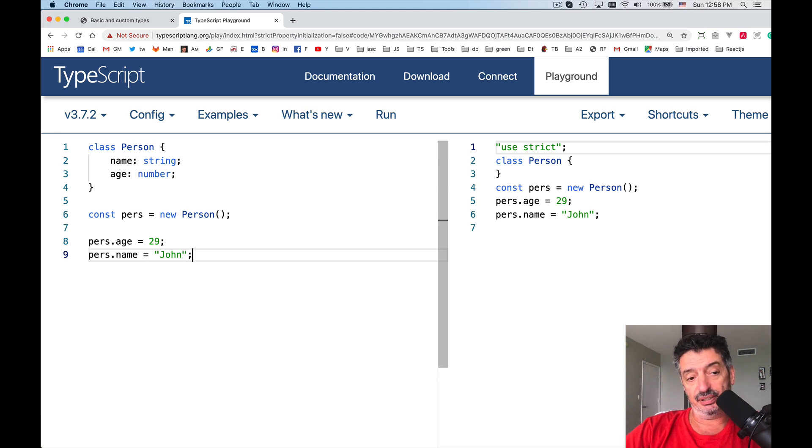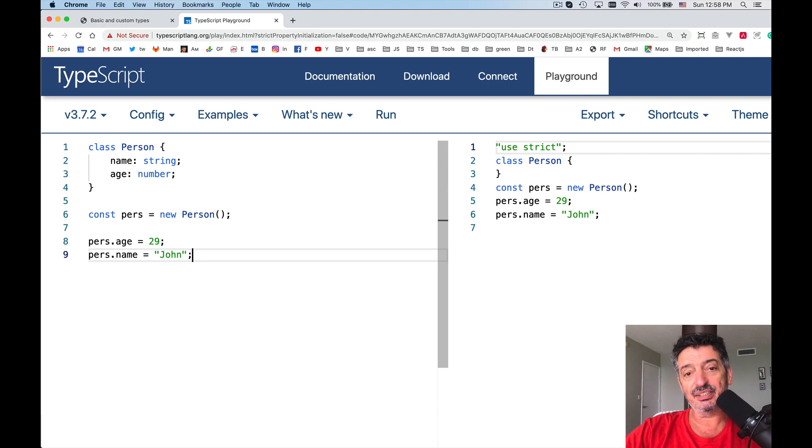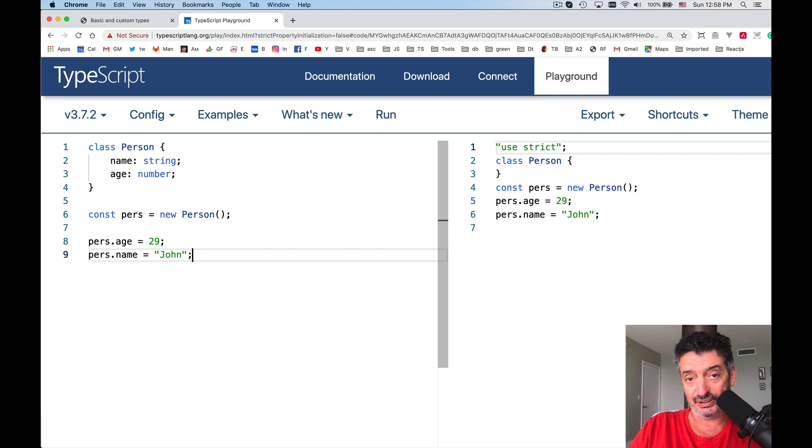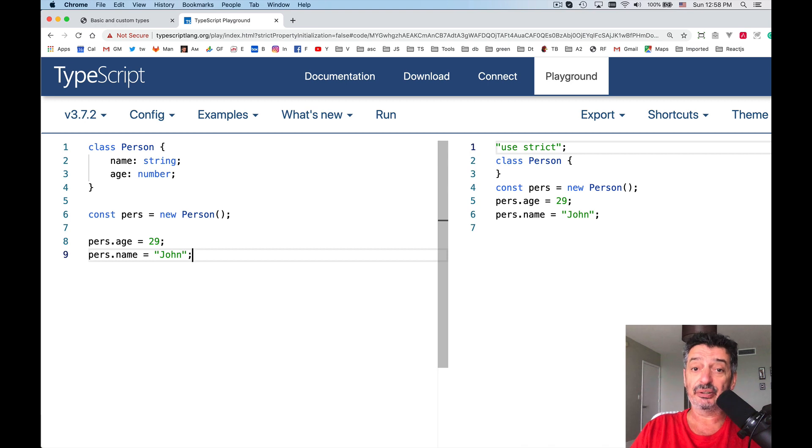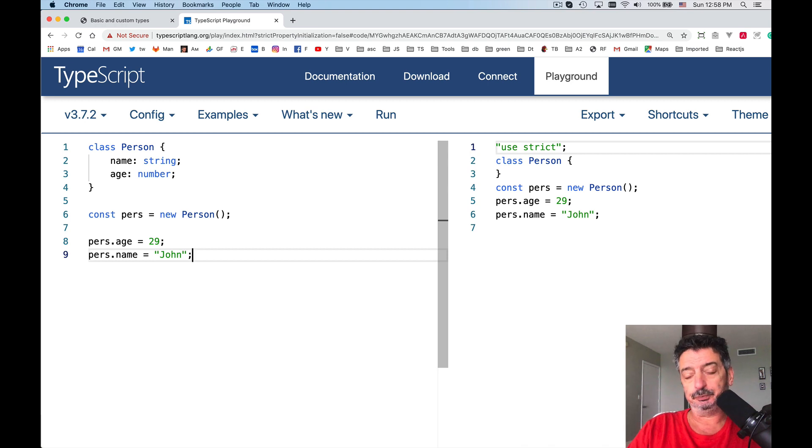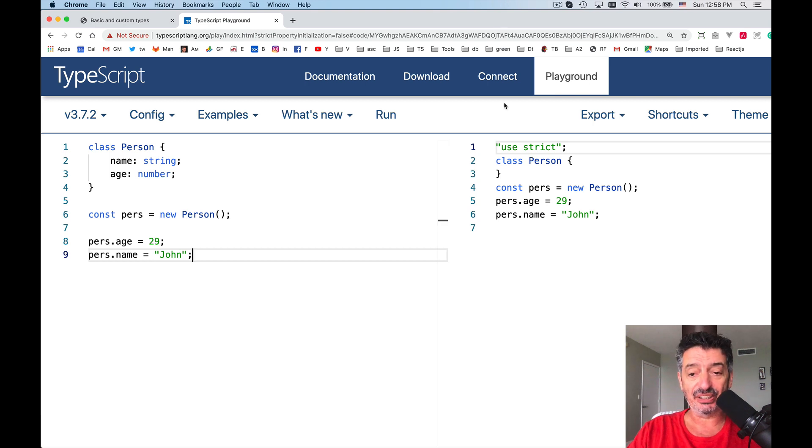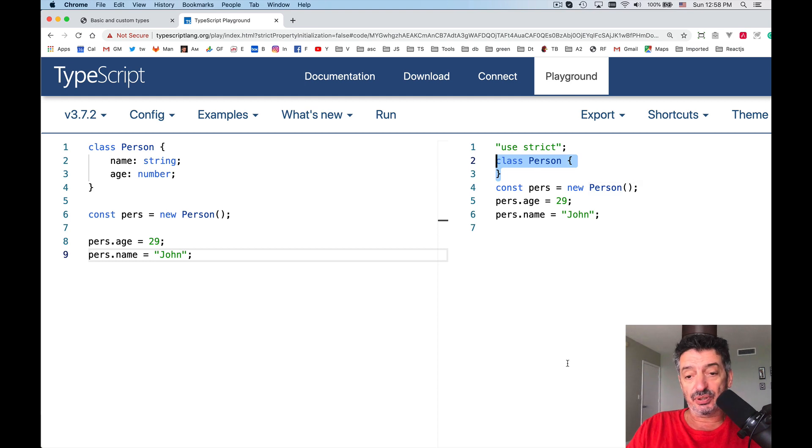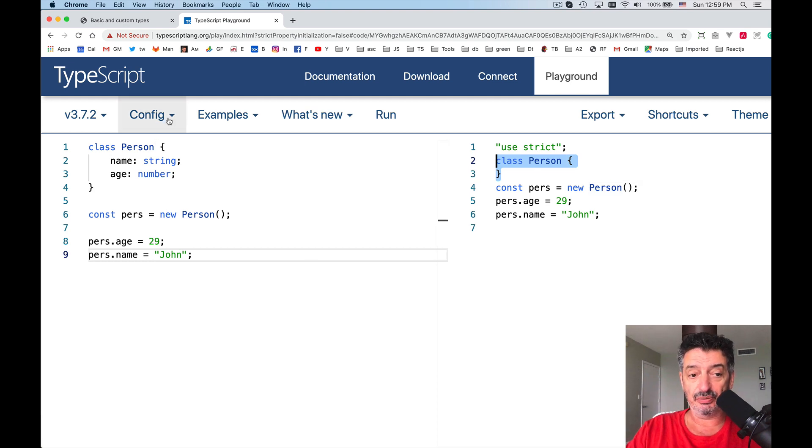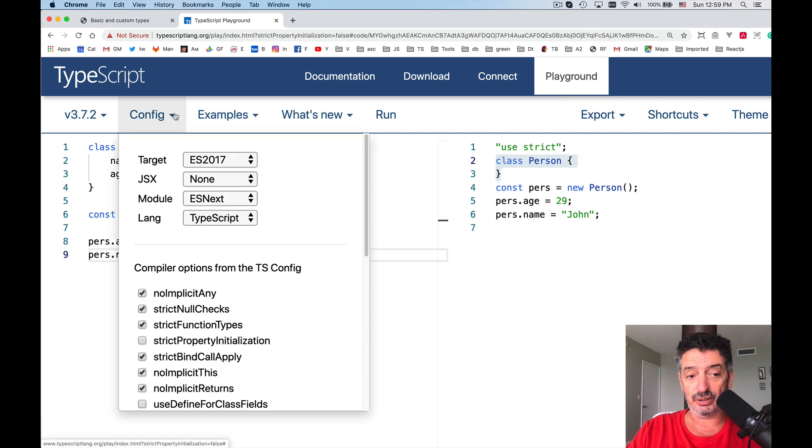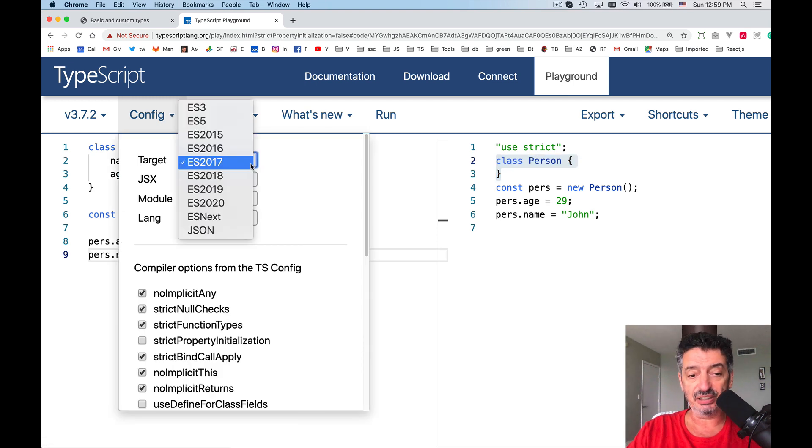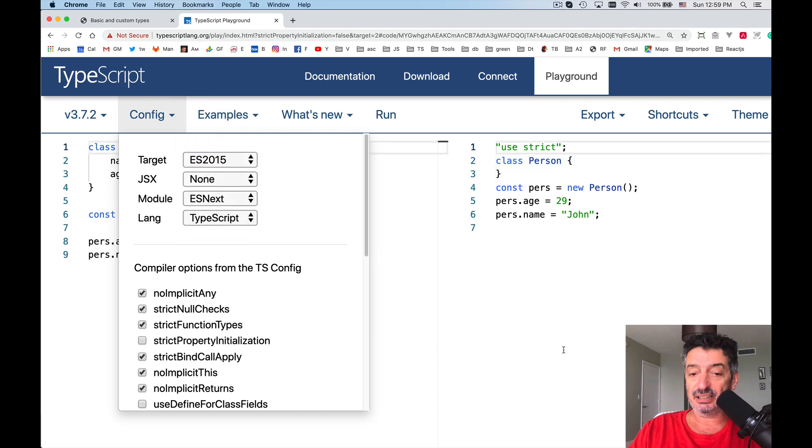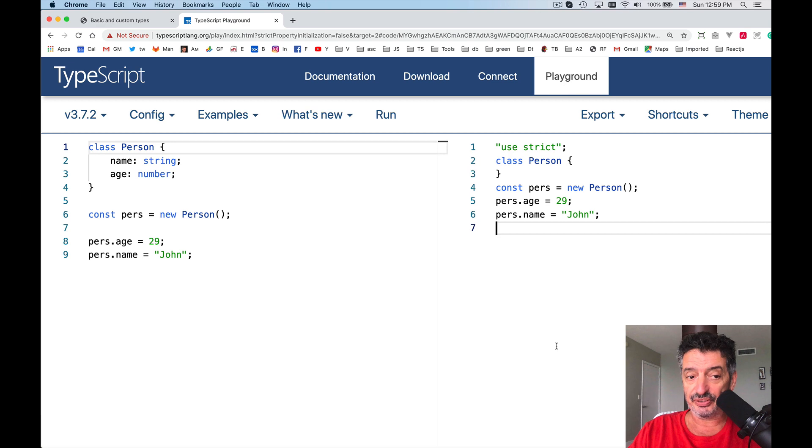By the way, right now the spec, the JavaScript spec, introduces the concept of fields. Fields is in the stage 3 proposal in TC39 committee and pretty soon it'll be officially published as a spec, but for now it is not. That's why, as you see over here, class Person, the compiled version of the class, we use as a target ECMAScript 2017, but actually we could do that even with 2015. Classes were supported, but there's no fields in those specs yet.